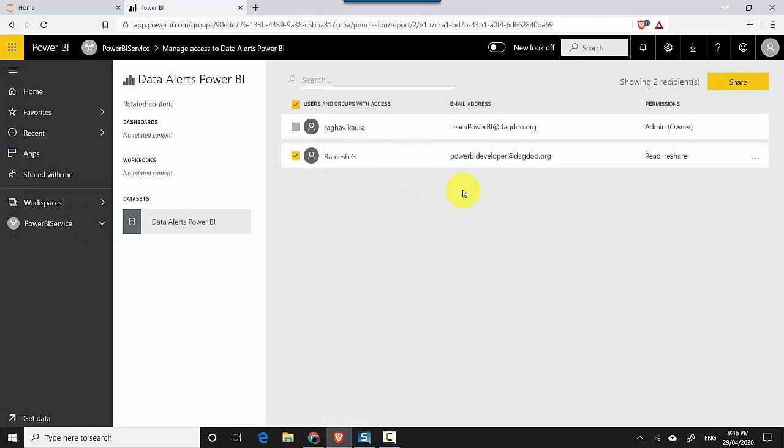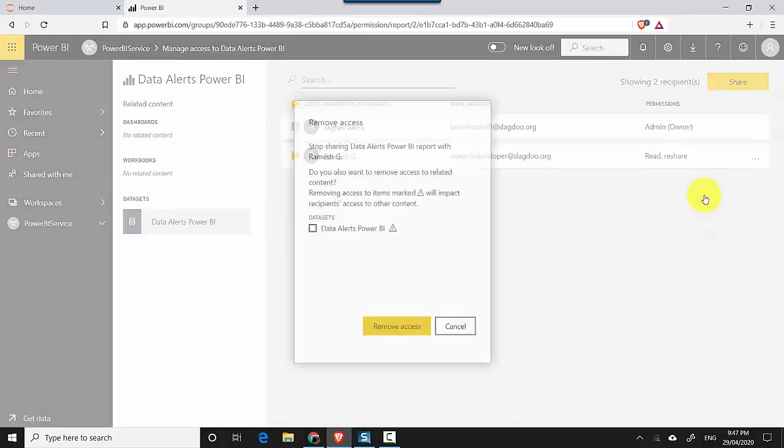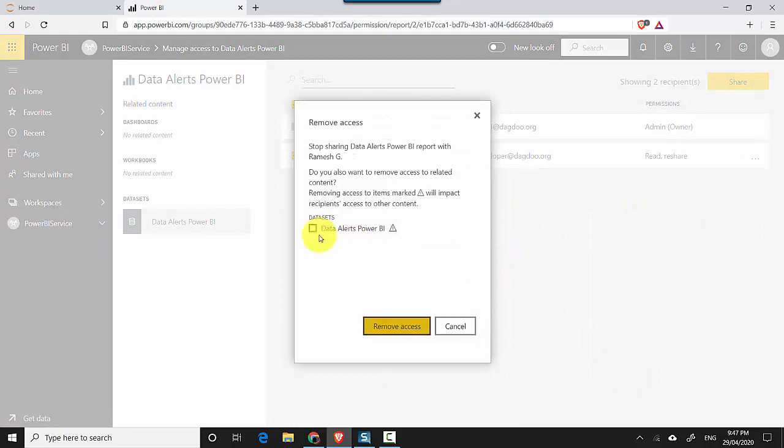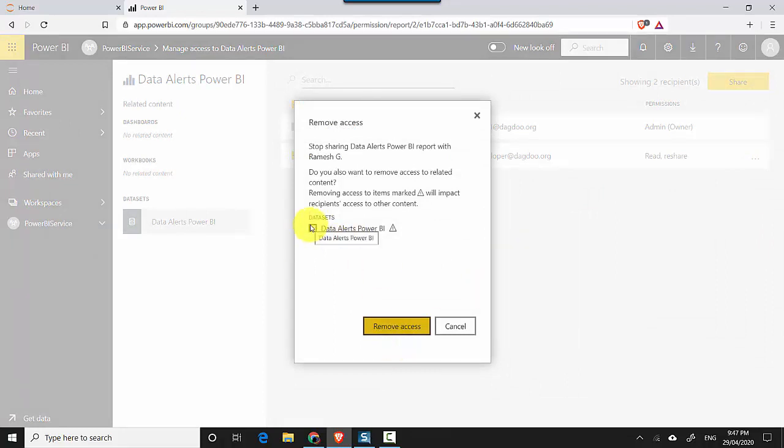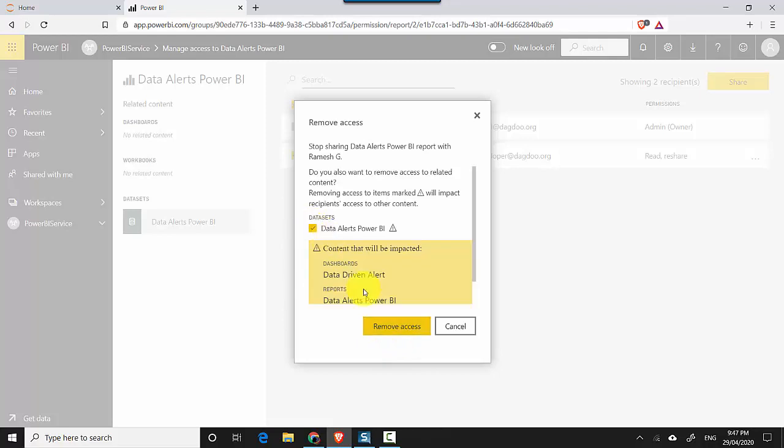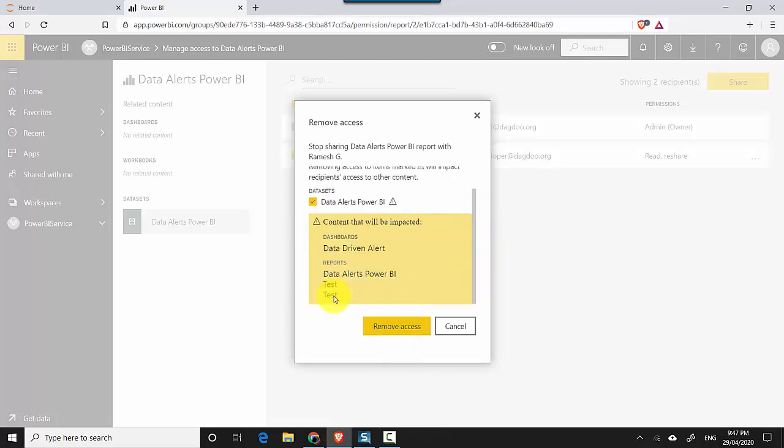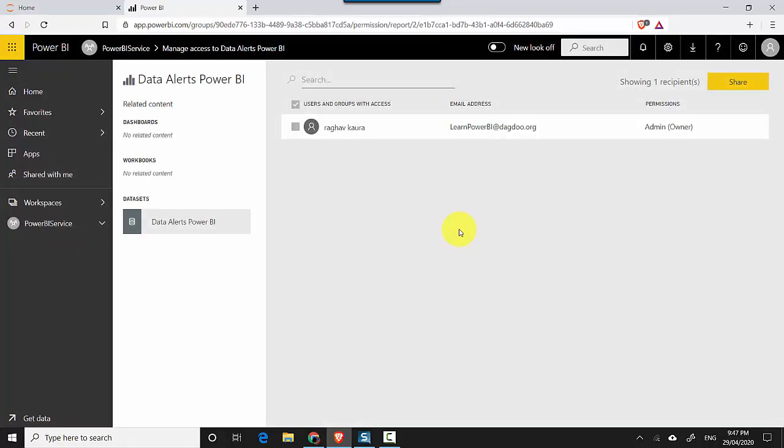From here I'll select Ramesh and I'll just click on remove access. And I'm also revoking access to the dataset underlying it, so I'll just click on revoke access.